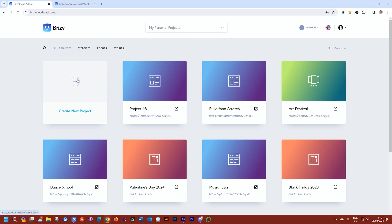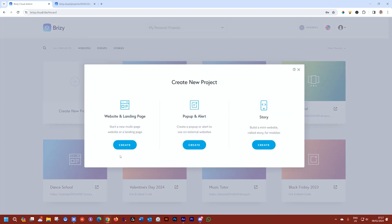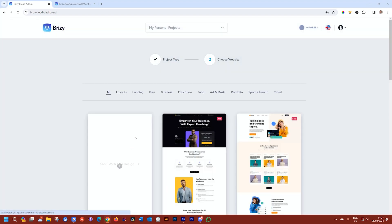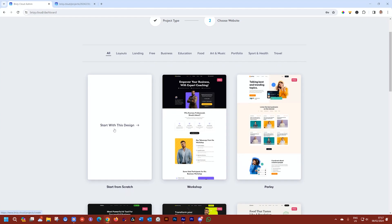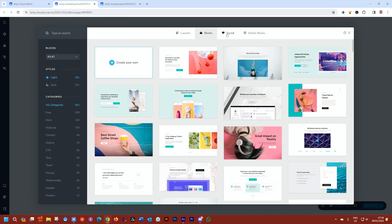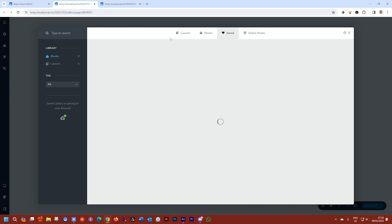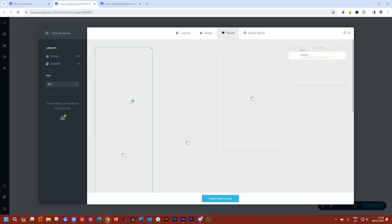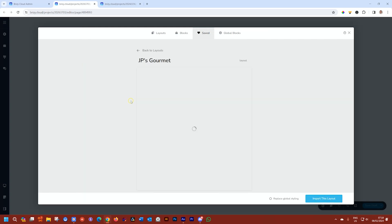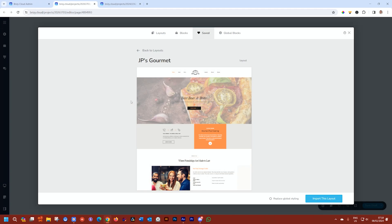Select Create New Project, and I quickly create a new website here, and I'll start with a scratch design. Click on Start Building Your Page, and we go to our Saved area, select Layouts, and then click on this one that we just saved.